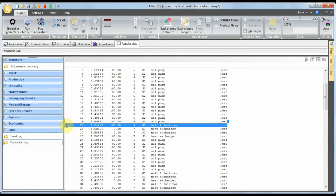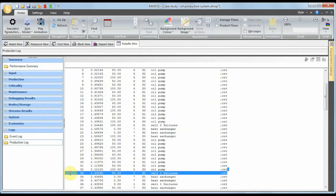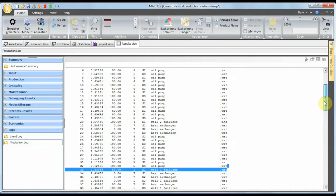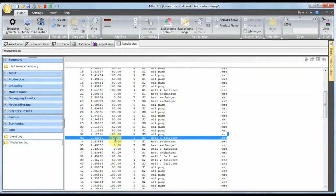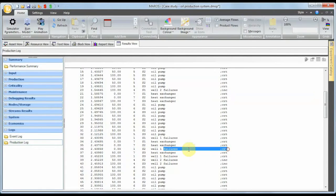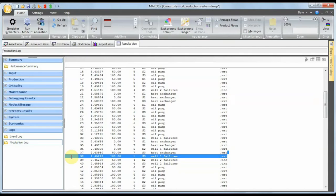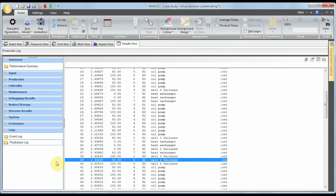Looking at the well failures in the log: there is an incipient failure, then another incipient failure, and then a critical failure. When the critical failure occurs for well one, the system throughput goes down 50%. It then takes a while to mobilize the well resources — the ROV. Once the ROV arrives and fixes the critical well failure, since the ROV is already at that location it also decides to fix the incipient failure for well two.